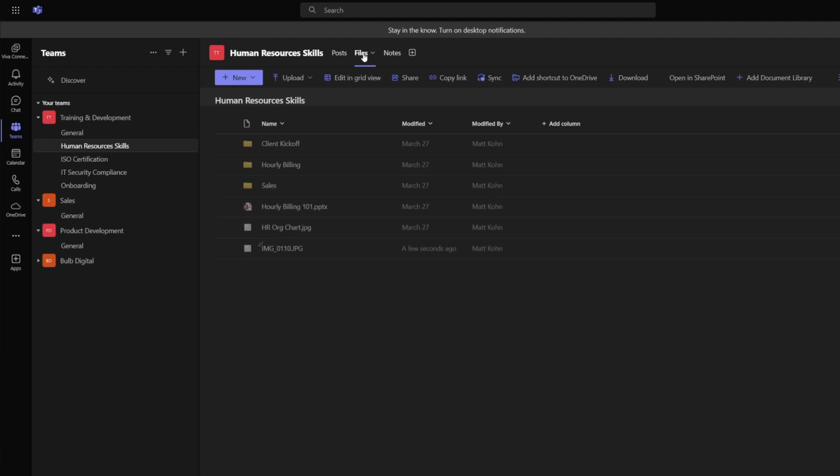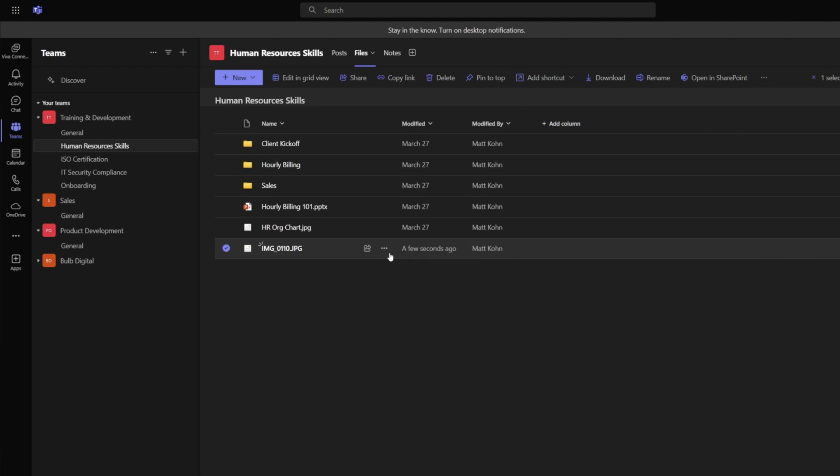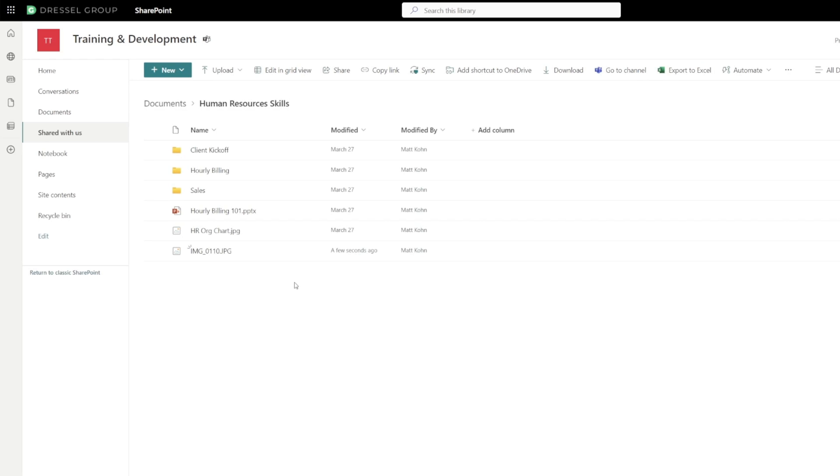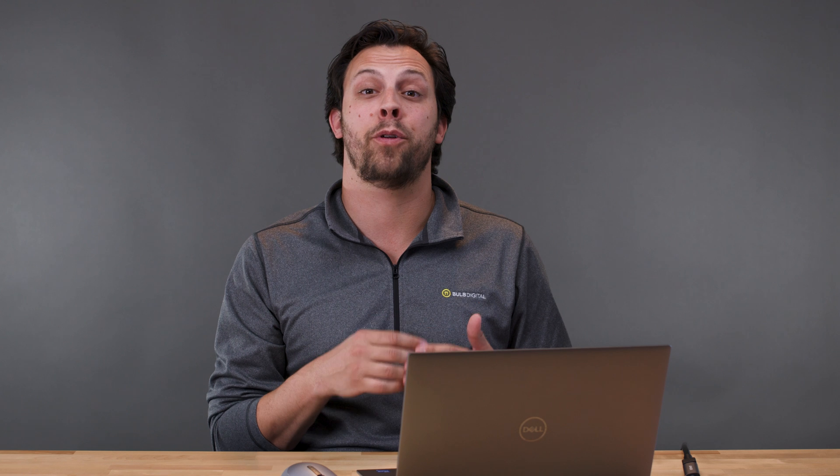When I upload a file into the human resources channel, it goes to the human resources folder in my SharePoint site. Perhaps even more importantly, you can choose to publish your transcripts and meeting recordings for these working sessions to this training team as well, so you can archive living recordings of your actual training sessions right within the team.